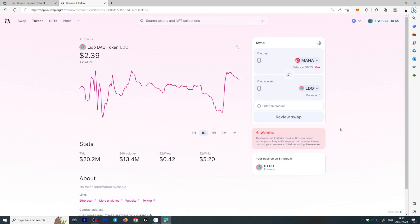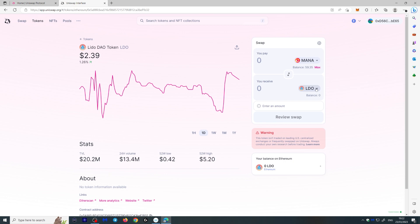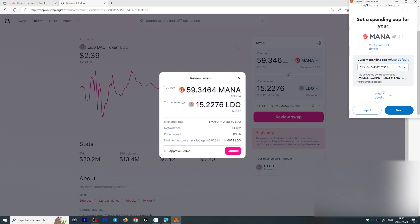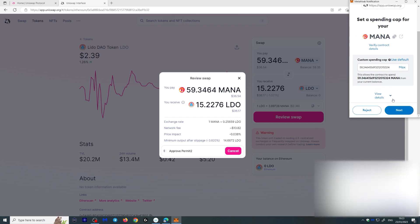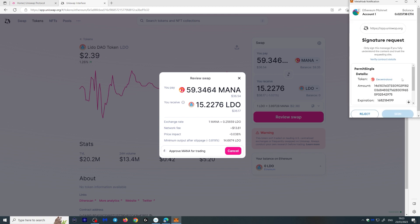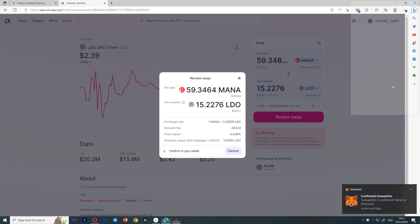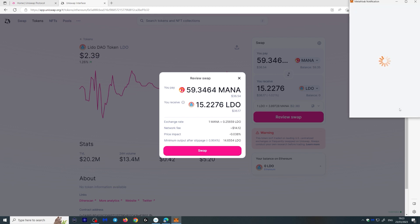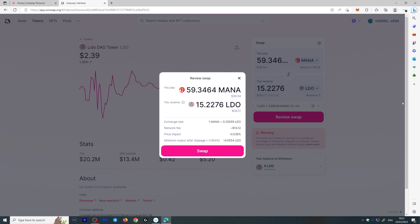Instead, let's use Decentraland MANA, which I bought earlier, and swap that into LDO. Click Max, then Review Swap. We have to approve the contract interaction to change from MANA into LDO. Click Approve, and now we're allowed to interact with that contract. Click Sign — the transaction is confirmed, and now we can confirm the full swap. We did have to approve it first, which costs a little bit more, but that's okay.